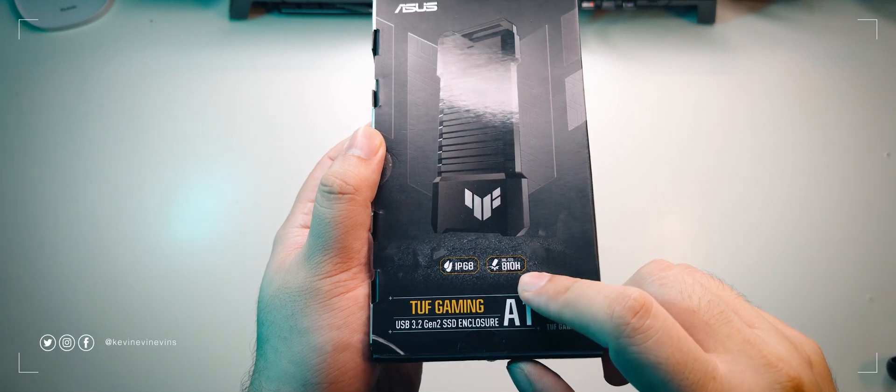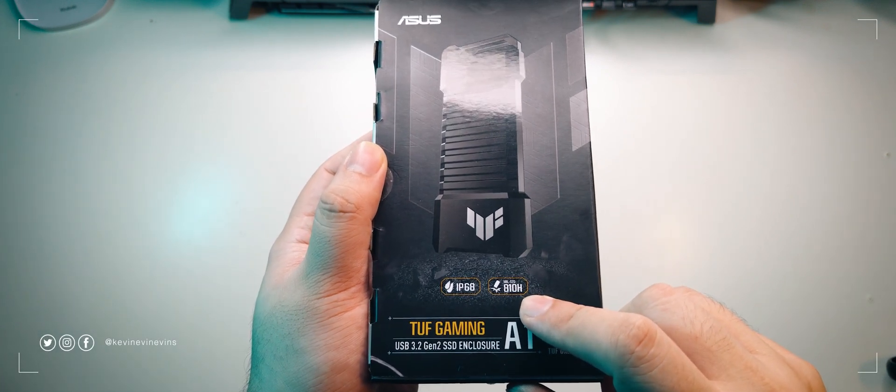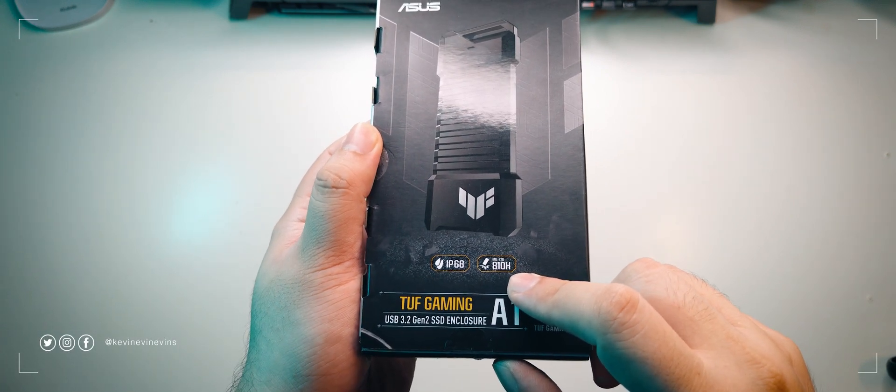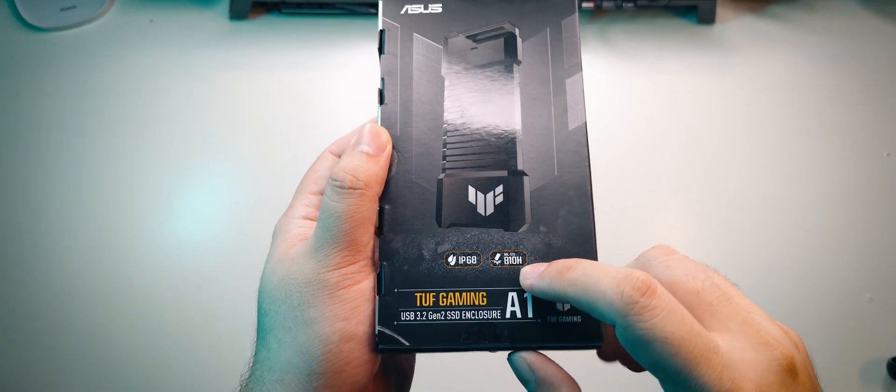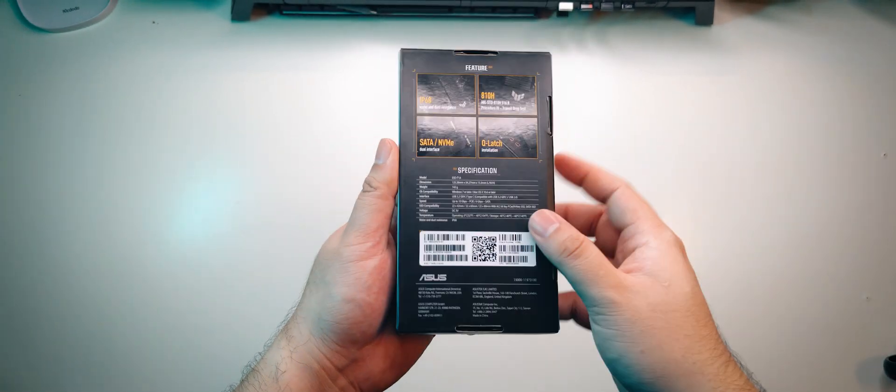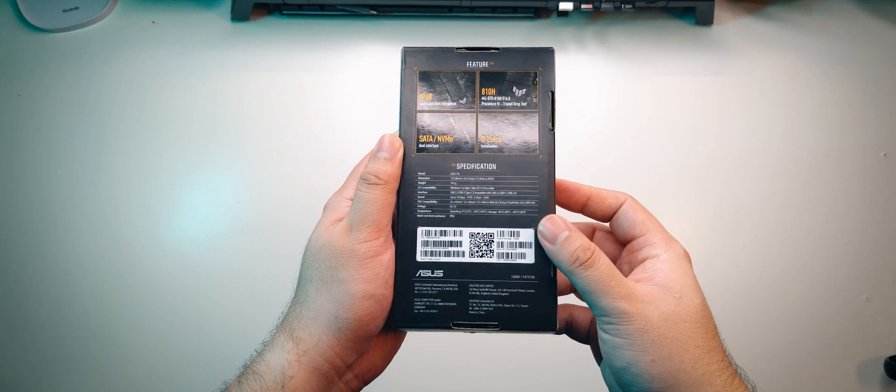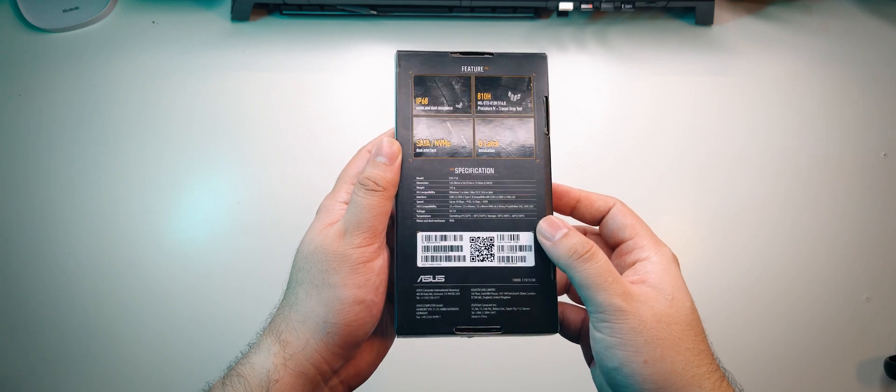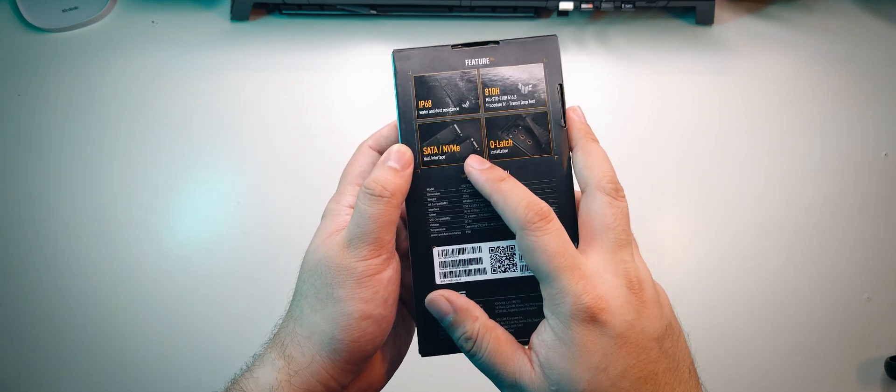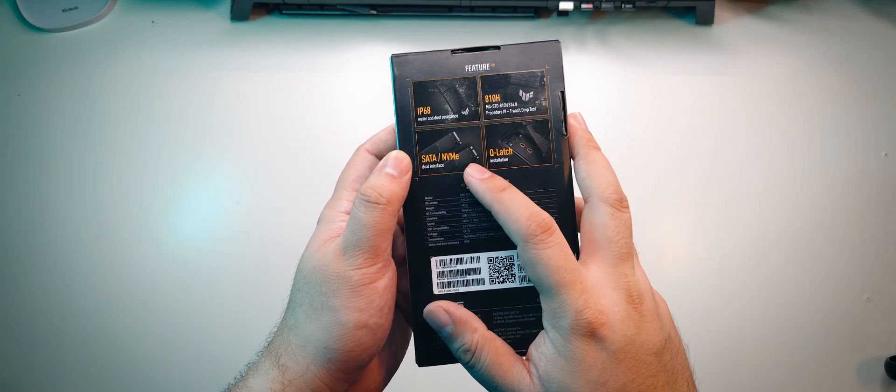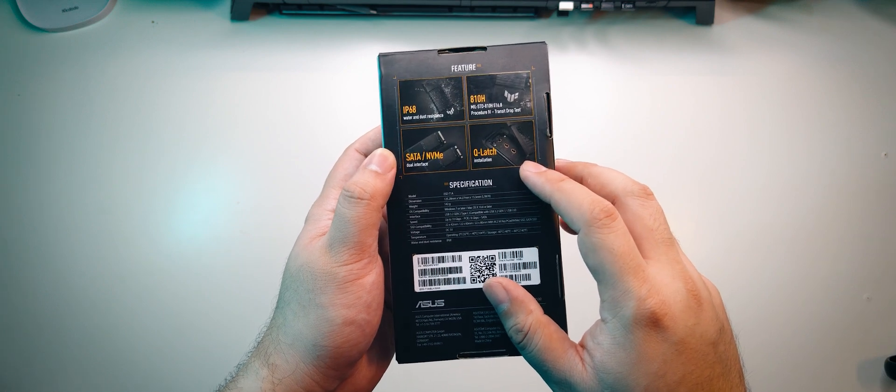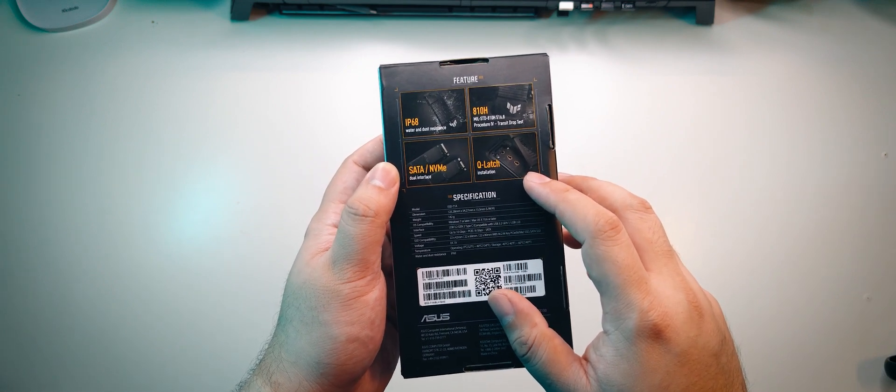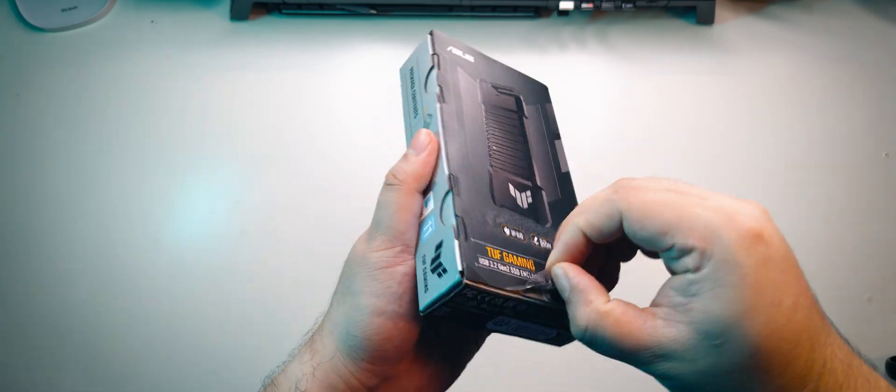It's also rated for MIL-STD-810H, meaning it can survive extreme altitudes, humidity, pressure, temperature, and is drop and shockproof. At the back, we can see more features. It supports both SATA and NVMe drives with its dual interface, and it has a Q latch for quick installation of drives. Pretty nice. Alright, let's get it opened.